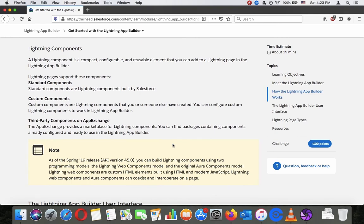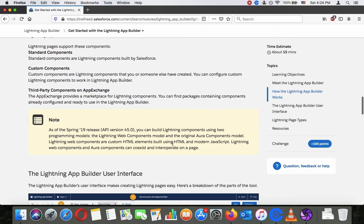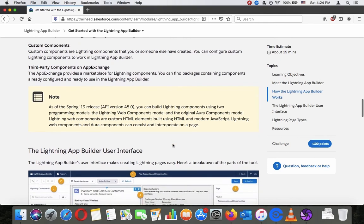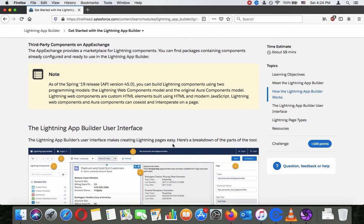A Lightning component is a compact, configurable, and reusable element that you can add to a Lightning page in the Lightning App Builder. Lightning pages support these components: standard components are Lightning components built by Salesforce; custom components are Lightning components that you or someone else have created, which you can configure to work in the Lightning App Builder; and third-party components on AppExchange, which provides a marketplace of packages containing components already configured and ready to use.